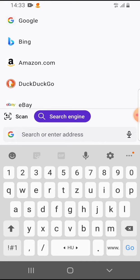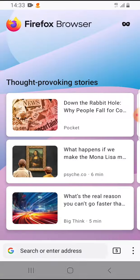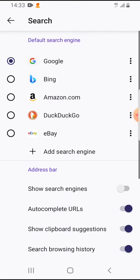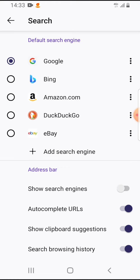Here you can change the default search engine, and if you tap on add search engine then you can add some more.